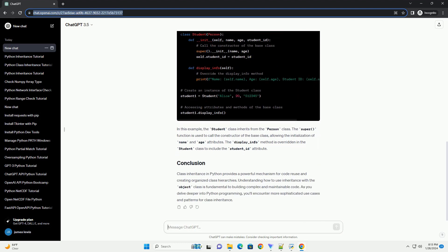The basic syntax for defining a class with inheritance in Python is as follows. Let's create a simple class hierarchy to illustrate class inheritance.